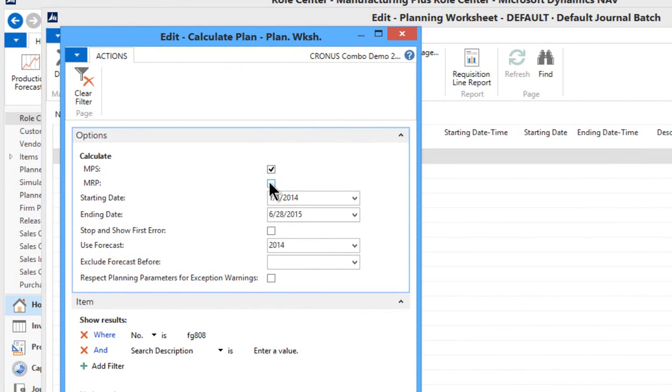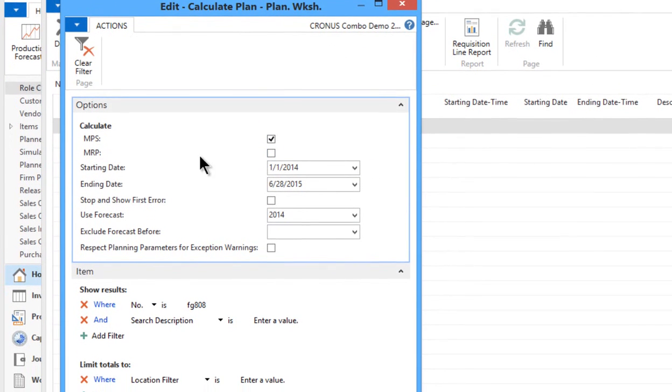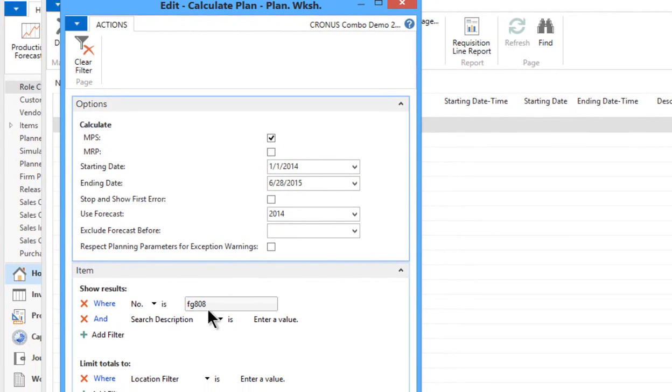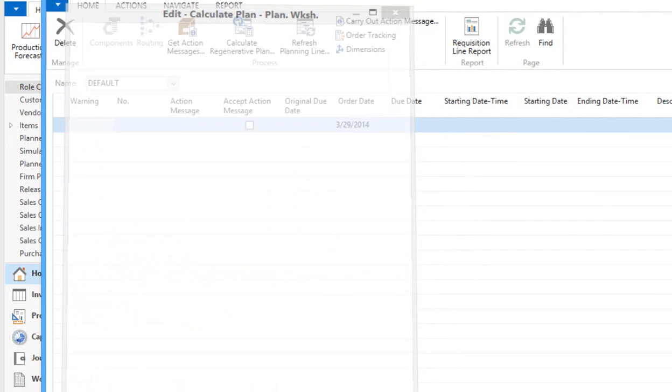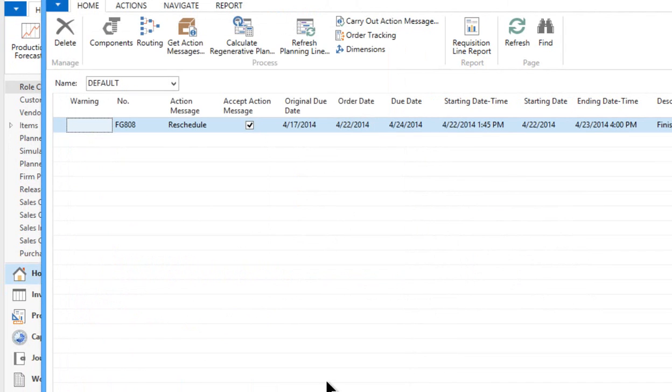So you simply run this planning worksheet to calculate any new changes. I'm going to run the MPS, and I think I'll just focus on our FG-808. I don't want to see all the other inventory. In this example, we're just going to run the FG-808. We're going to say okay and see what it says.